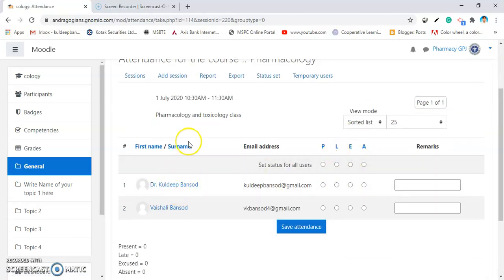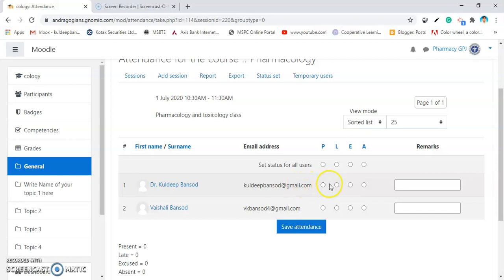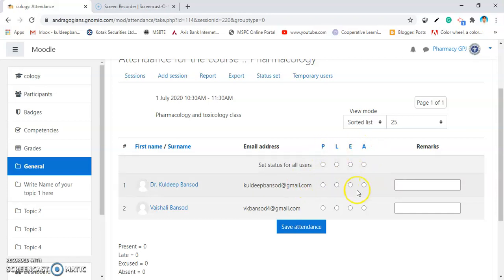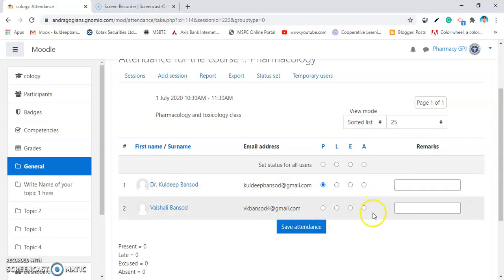Now, in my course, there are only two students added. In front of these two students, various default options also come. Now, I am clicking first student as present and second student, I am not marking anything here because we already said that if there is no marking, it will automatically calculate as absent.